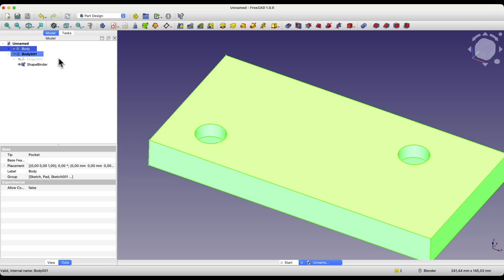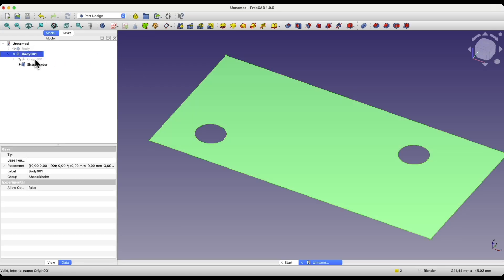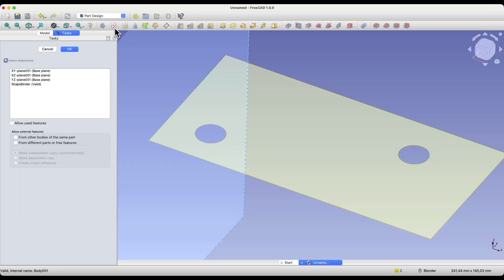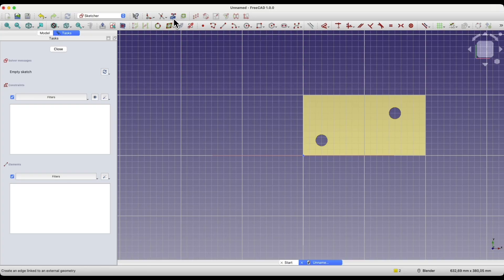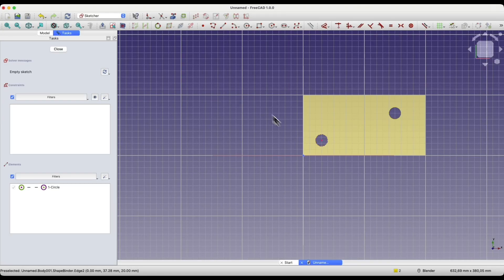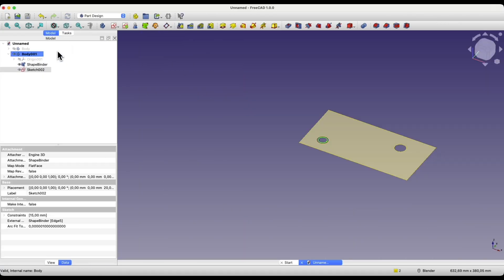Now I will turn off the visibility of this solid by selecting it in the operation tree and pressing the spacebar. In the new solid, I can create another sketch. I select this plane as the sketch plane and click OK. Now I select the Create External Geometry command to create reference geometry based on this edge. I will draw a circle whose centre will lie at this point — a circle with a diameter of 15mm. I close the sketch and add a pad.